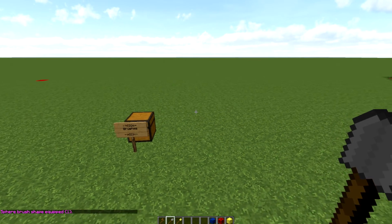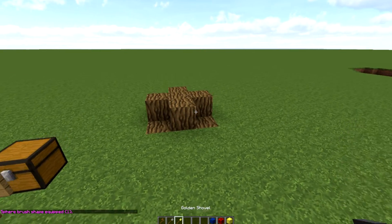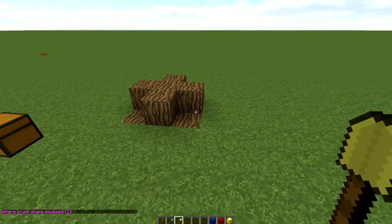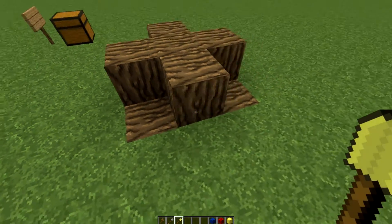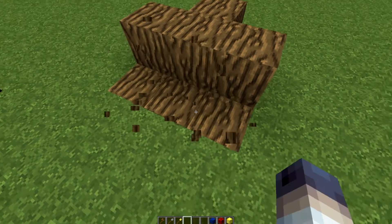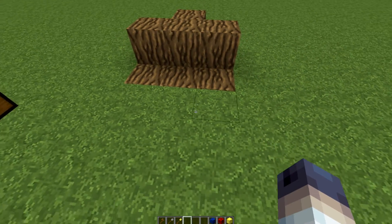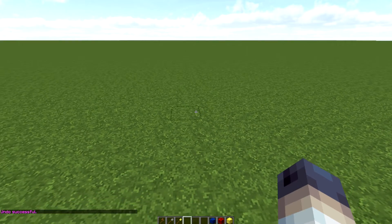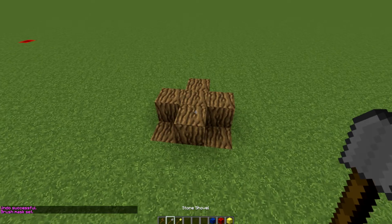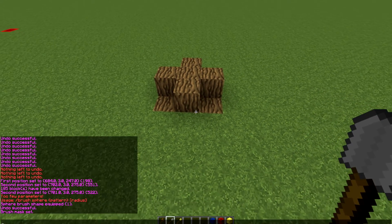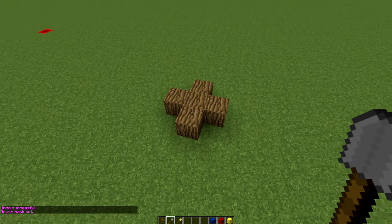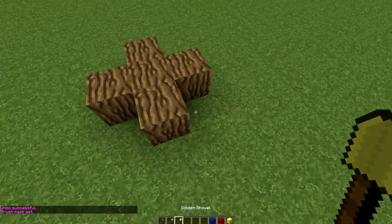For our example, I'll do //brush sphere with the all-sided oak log block and radius 1. One important thing: I need to set //mask air, otherwise the brush affects every block it touches — including grass under the placed blocks, which I don't want. After doing //undo, I apply //mask air so the brush only places blocks in empty air.